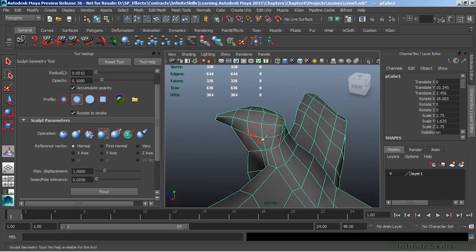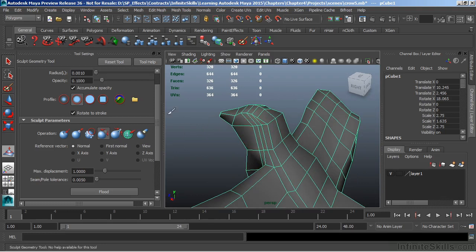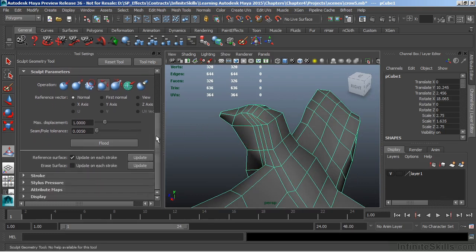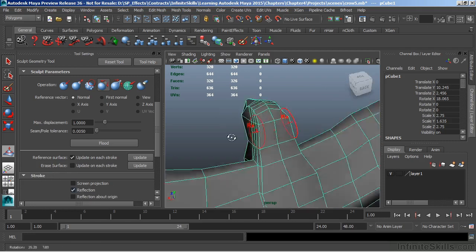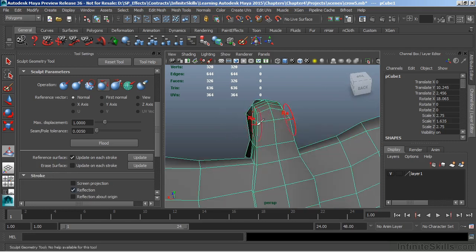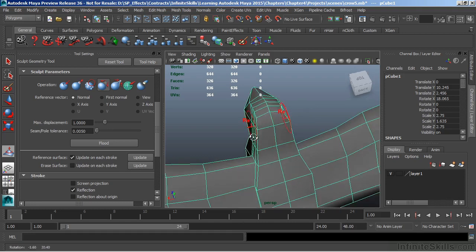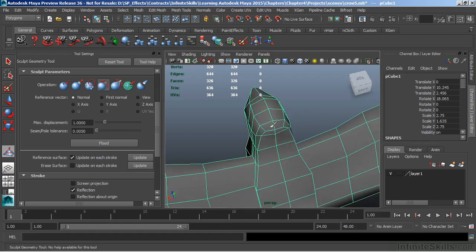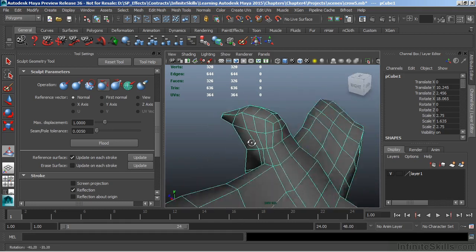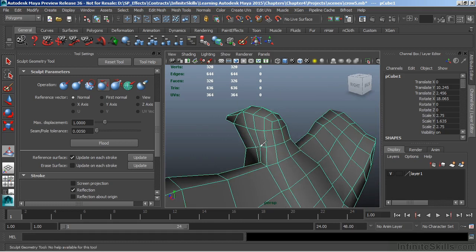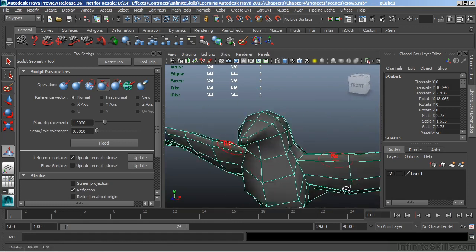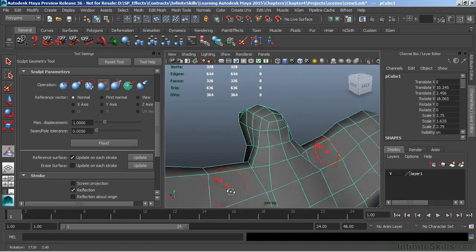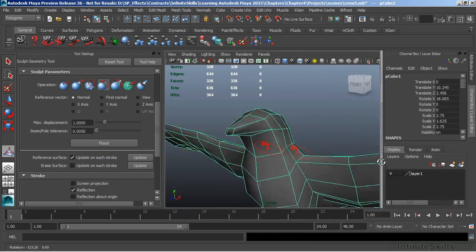Now I did that in two different strokes, but let's undo. And this time I'm going to scroll down and expand the stroke rollout and turn on reflection. Now essentially I get two brushes, but what it's going to do for me here is allow me to sculpt on both sides of the object at once. And I'll just relax both of those areas to soften that out. Now we get a much more subtle transition with the back of the head.